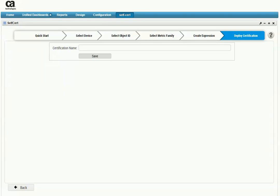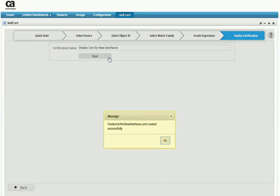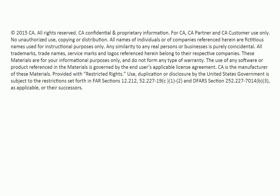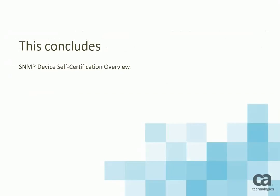Now we can go to the Deploy Certification page because the information for the custom vendor certification is complete. Give the vendor certification a name and save it. The tool deploys the vendor certification to the SNMP Collector server instance that was selected on the Getting Started page. This concludes the SNMP Collector self-certification overview.